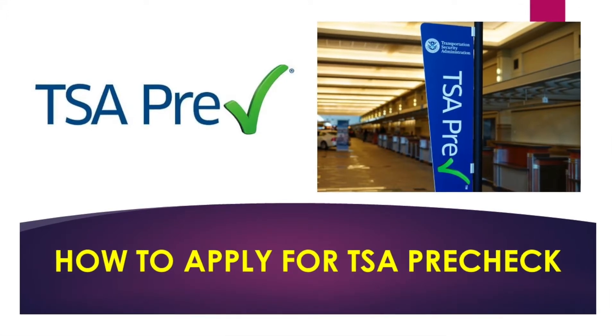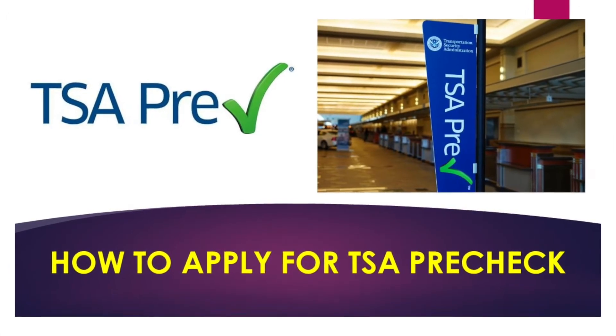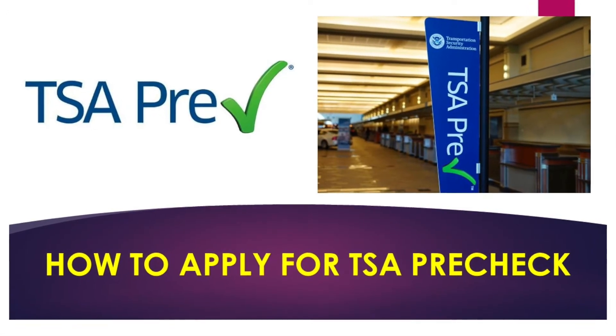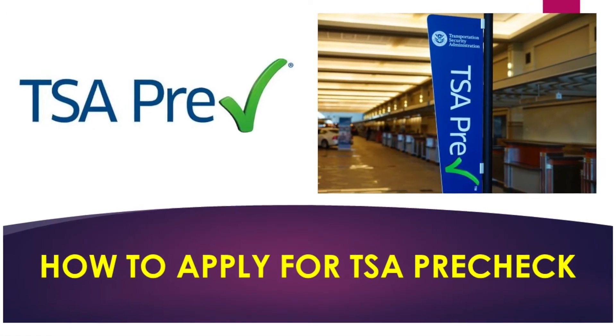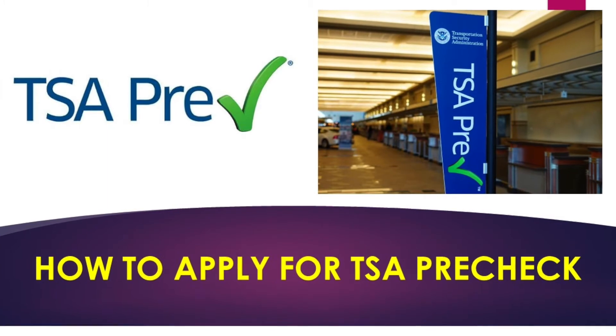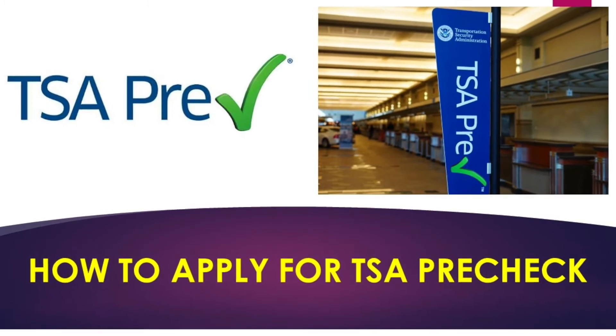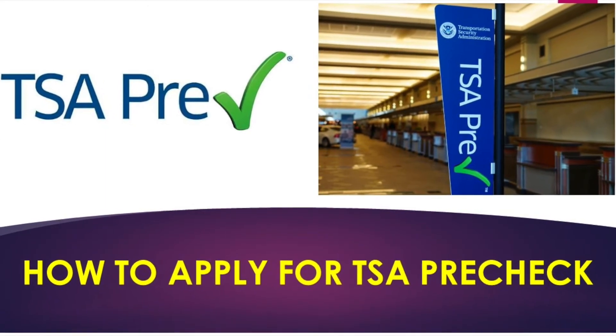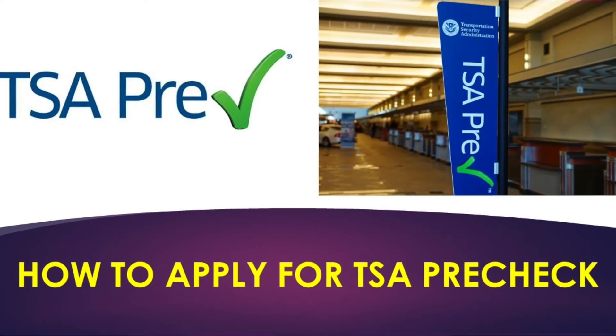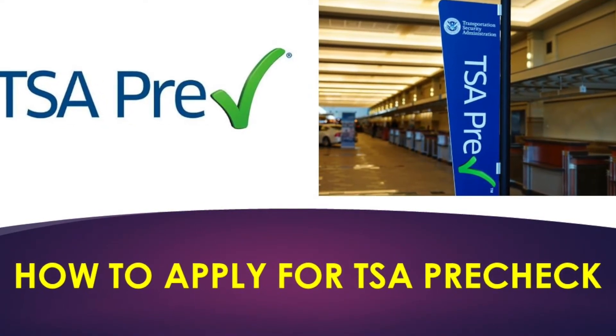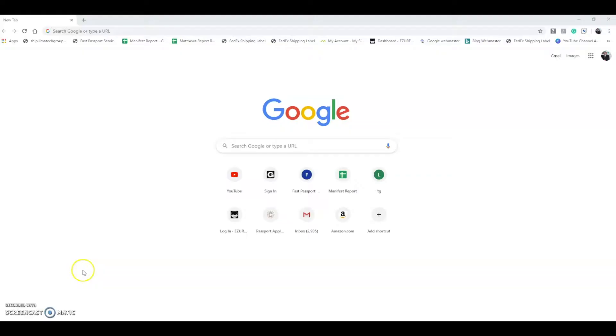Hi and welcome back to Matthew's Travels and Tips. In today's video we are going to go through the full online process on how to apply for TSA PreCheck. To begin completing the application for TSA PreCheck we're going to have to go to TSA's website, and from there we can start filling out the information. I'll go through with you the step-by-step process.